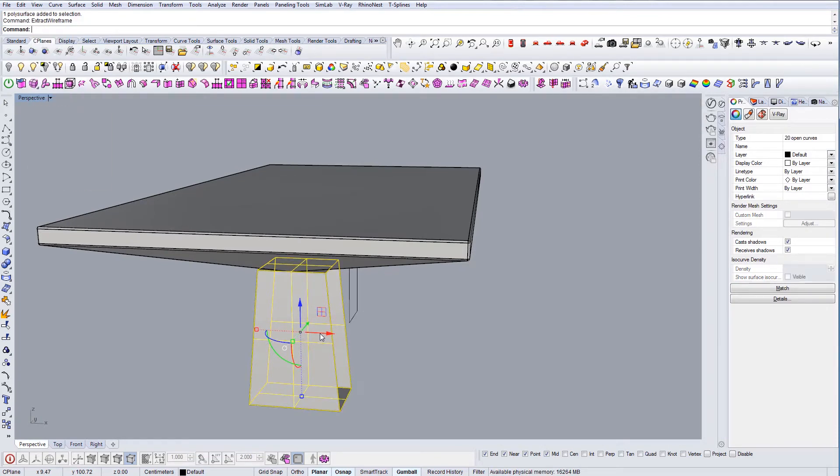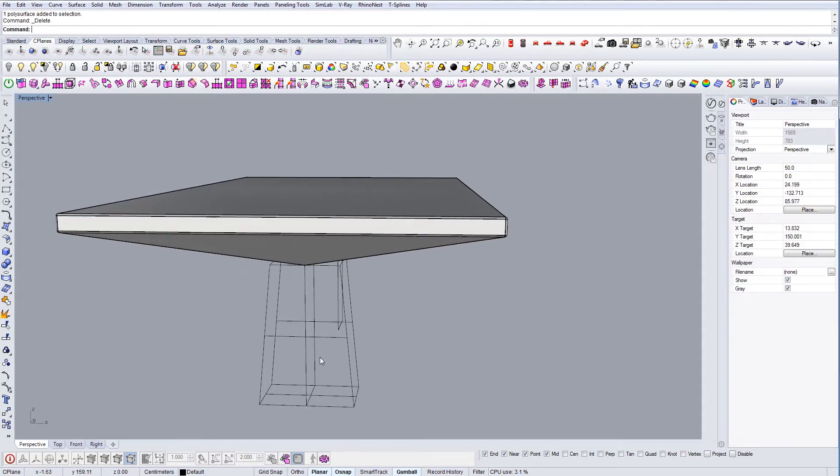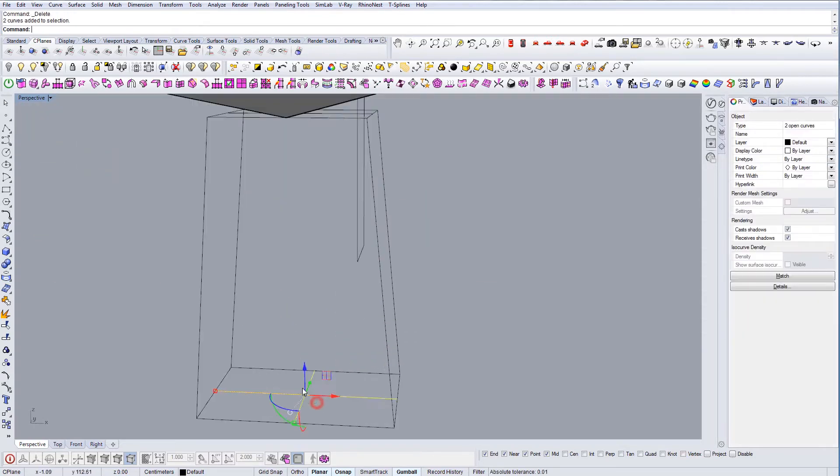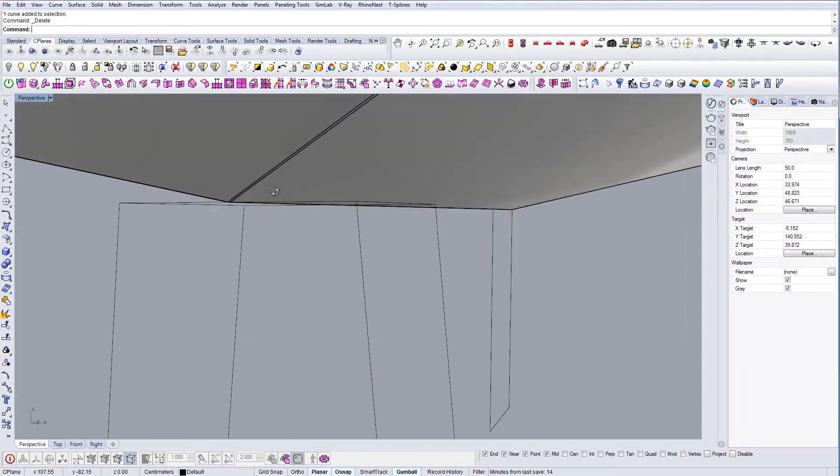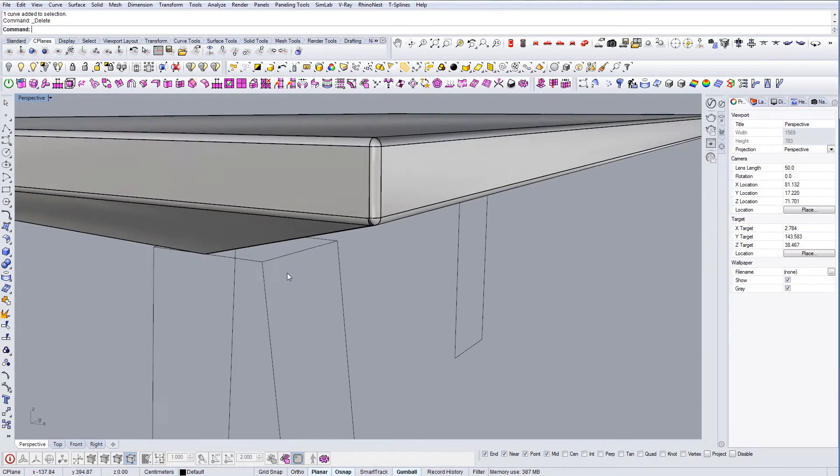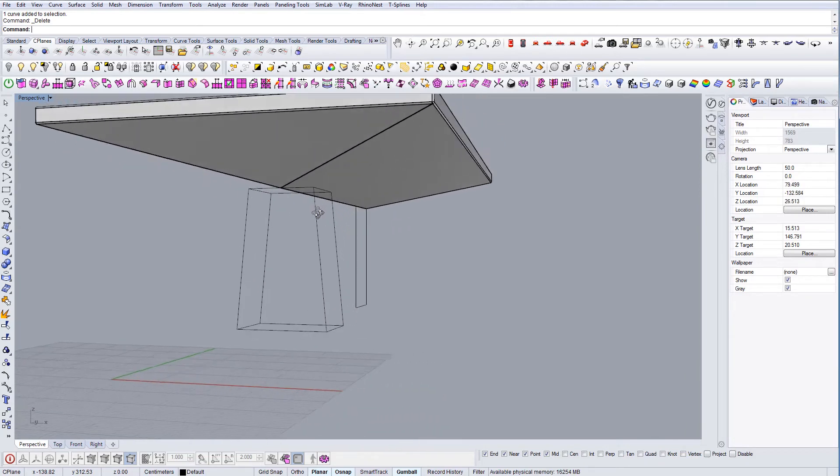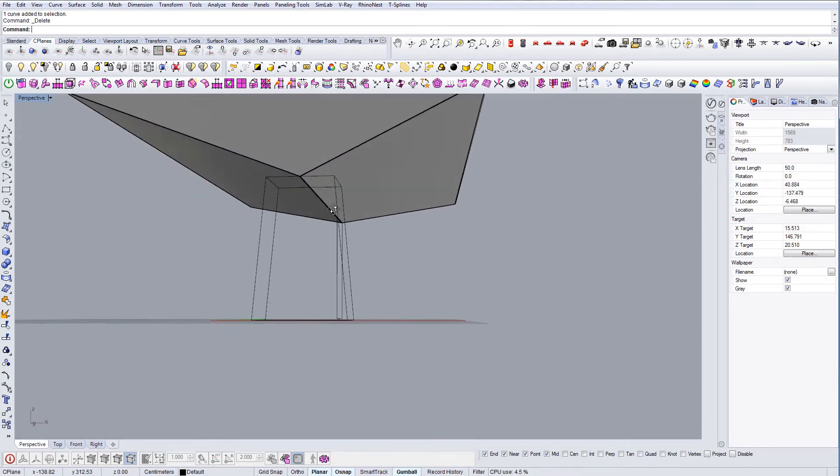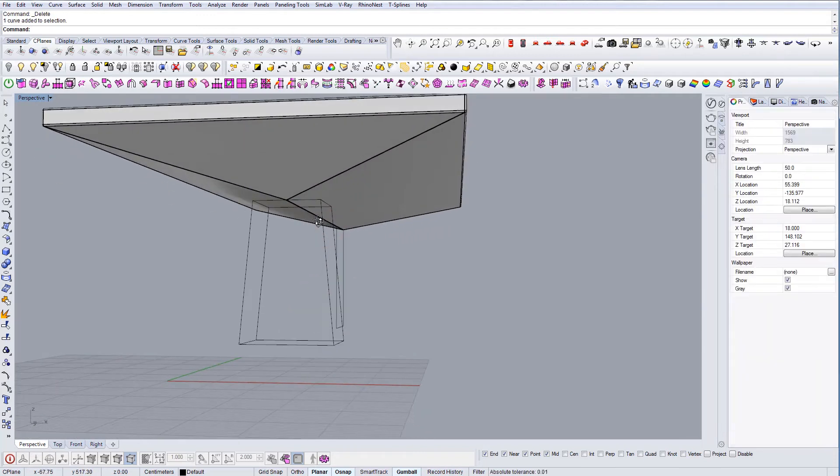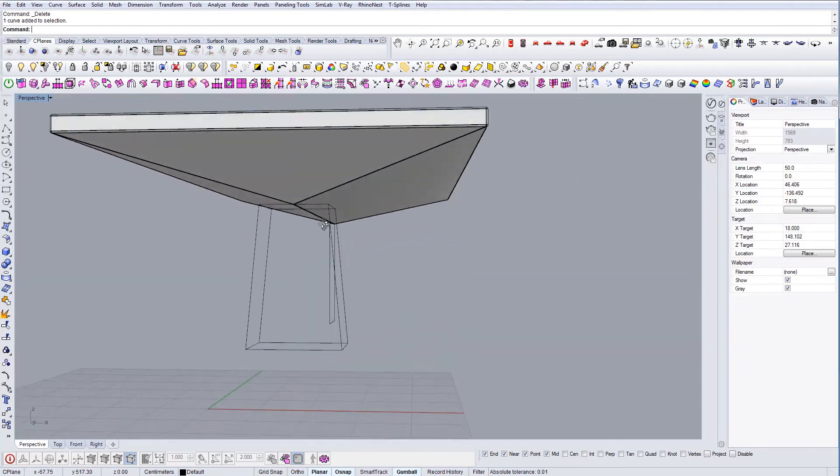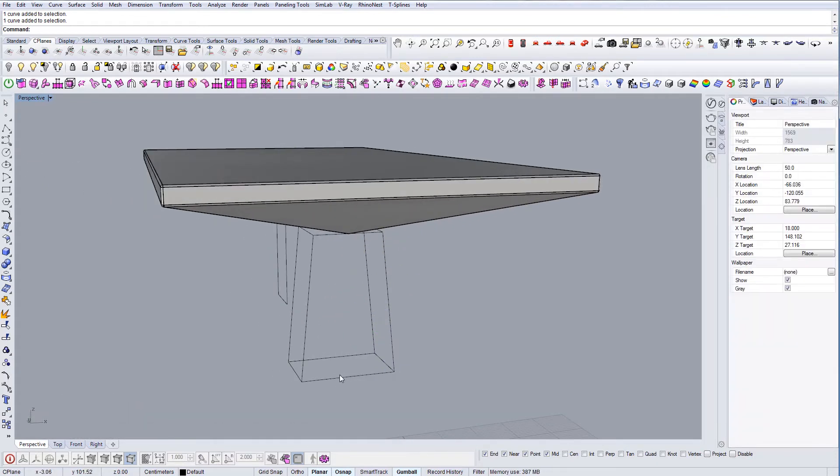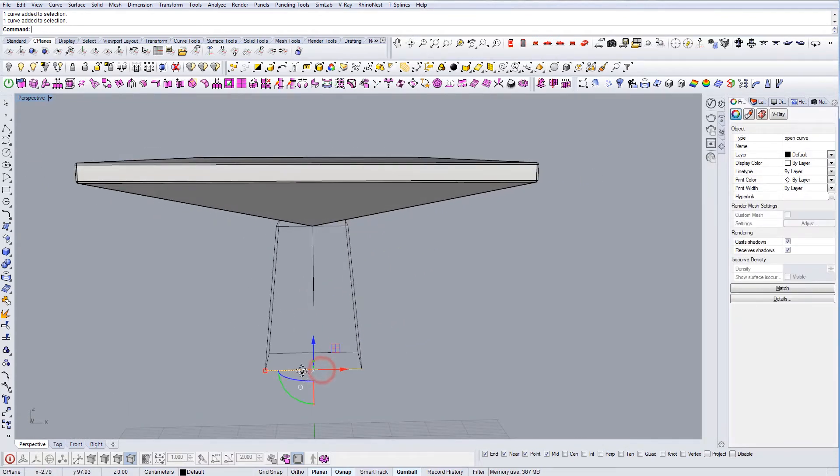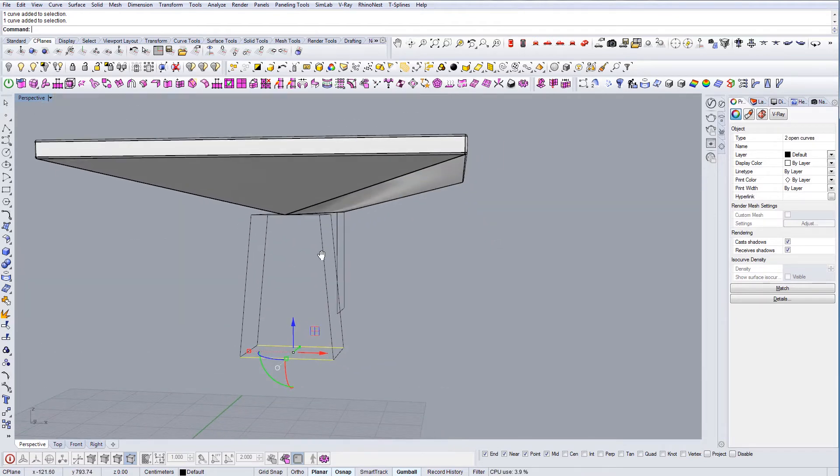Okay, so the command that I'm going to use now is extract wireframe. I just want to have the lines. I don't need the surfaces. These are the sub lines which I also don't need, they're called isocurves. Now let's, yeah, so what I can do here is I can project this line and this line.